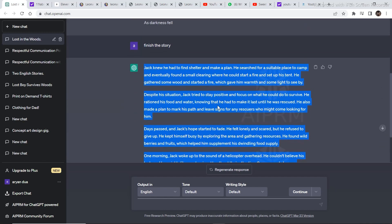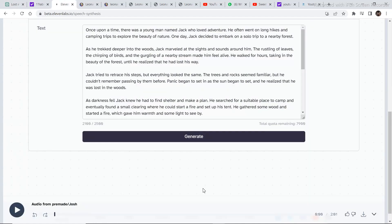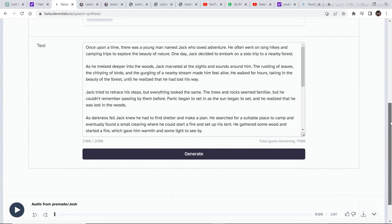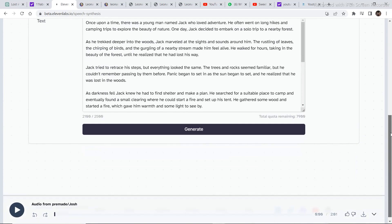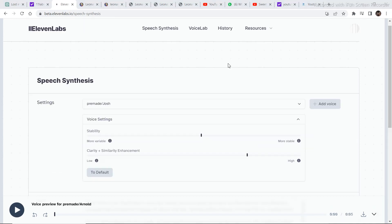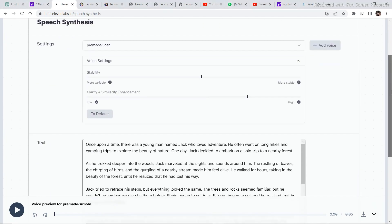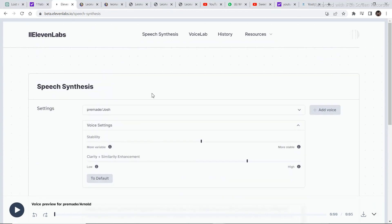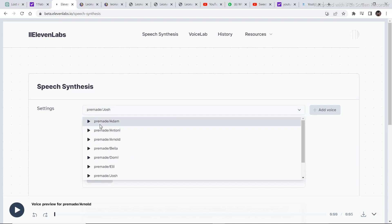Once you are done creating the script, just copy the whole script from ChatGPT and paste it into 11 Labs. If you don't have an account on 11 Labs, then create a free account. You get a lot of free credits on 11 Labs. For now, I have 7,900 credits on 11 Labs. And creating this script took around 2,100 credits. Once you have created a free account on 11 Labs, this is the layout that will be displayed once you create the account.